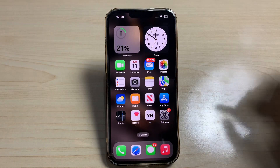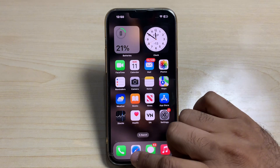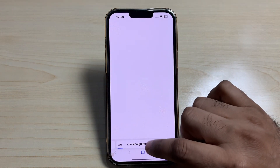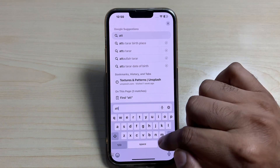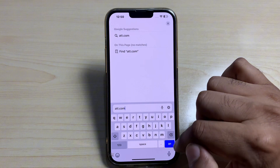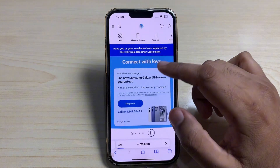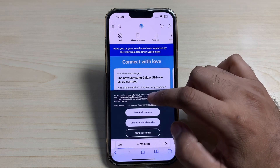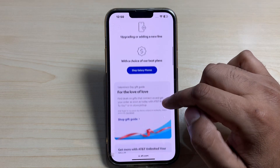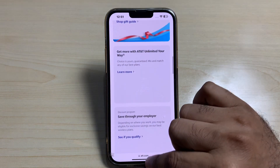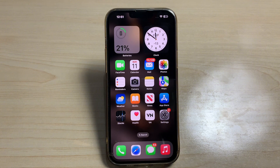For the second method, you need to enter your carrier's website in the Safari browser. Tap on Go. If you are using the same carrier, all of your call logs will appear in that section, and you can easily check your call history there.